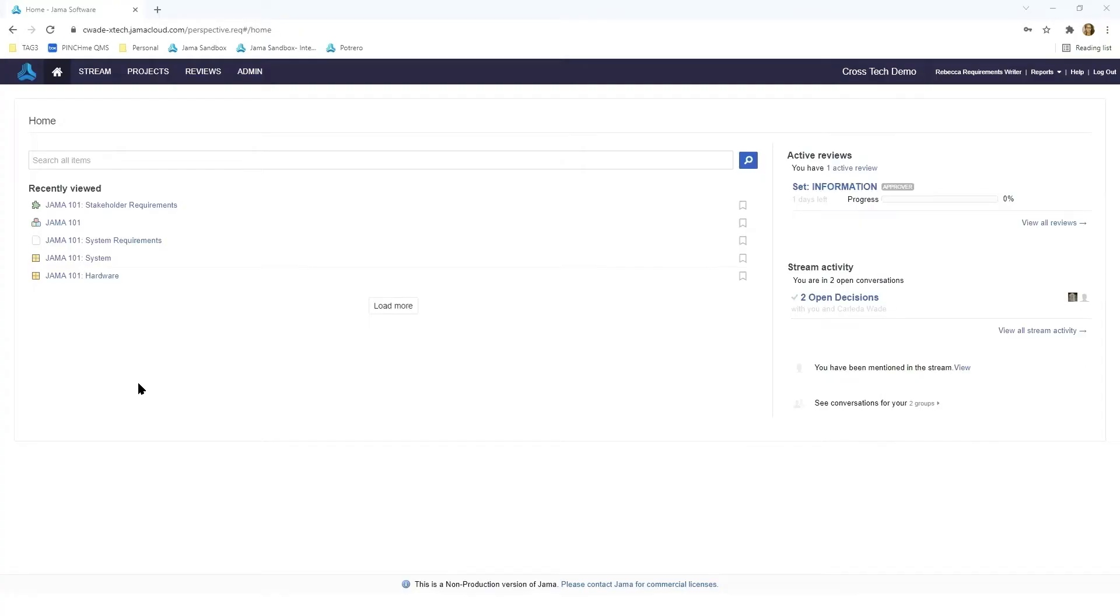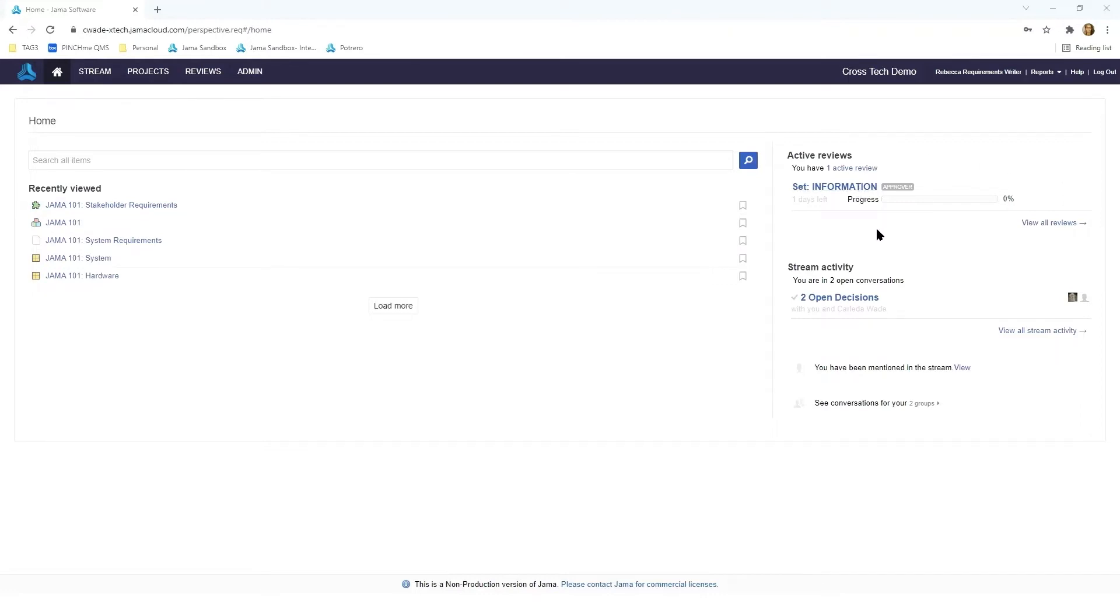When you first log into the instance you're immediately brought to the home page. You will always see your recently viewed over to the left if you've been navigating in the system before. To the right you'll see active reviews and stream activity.